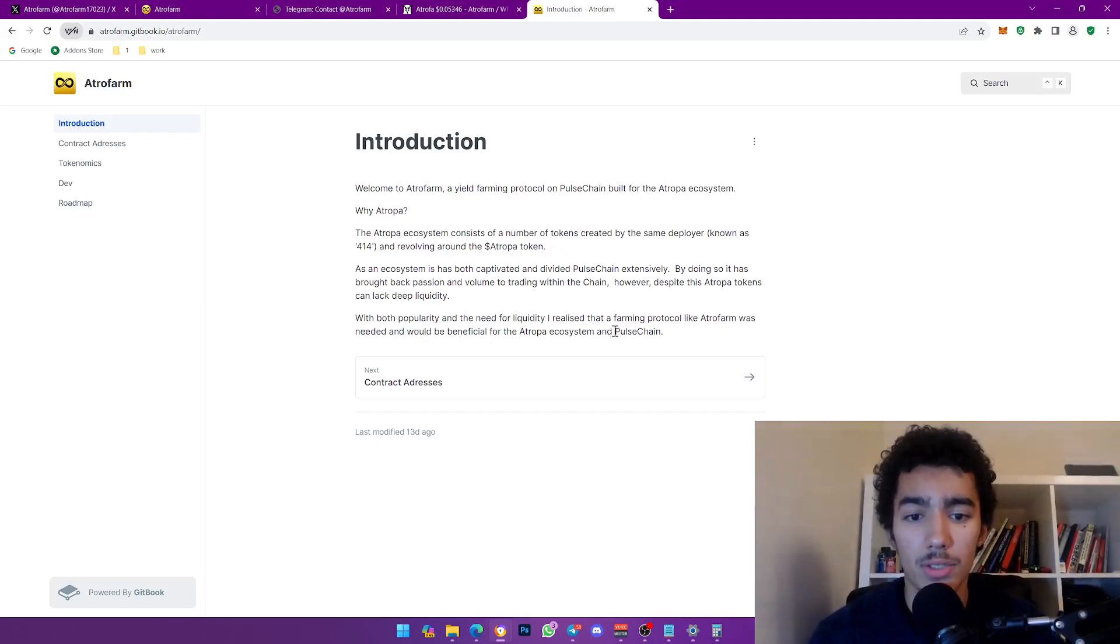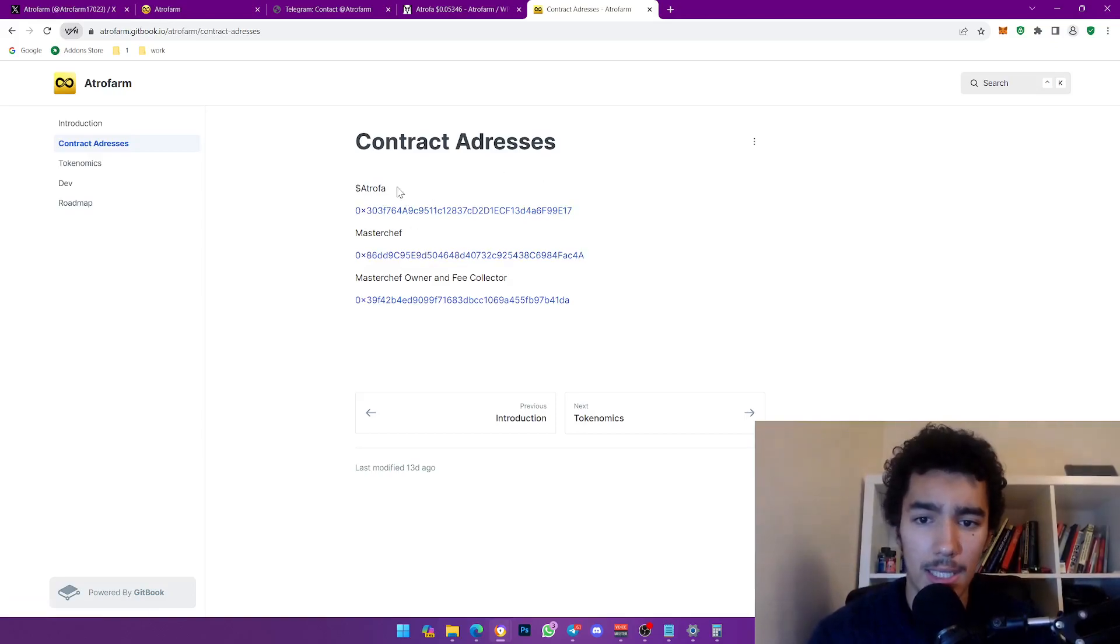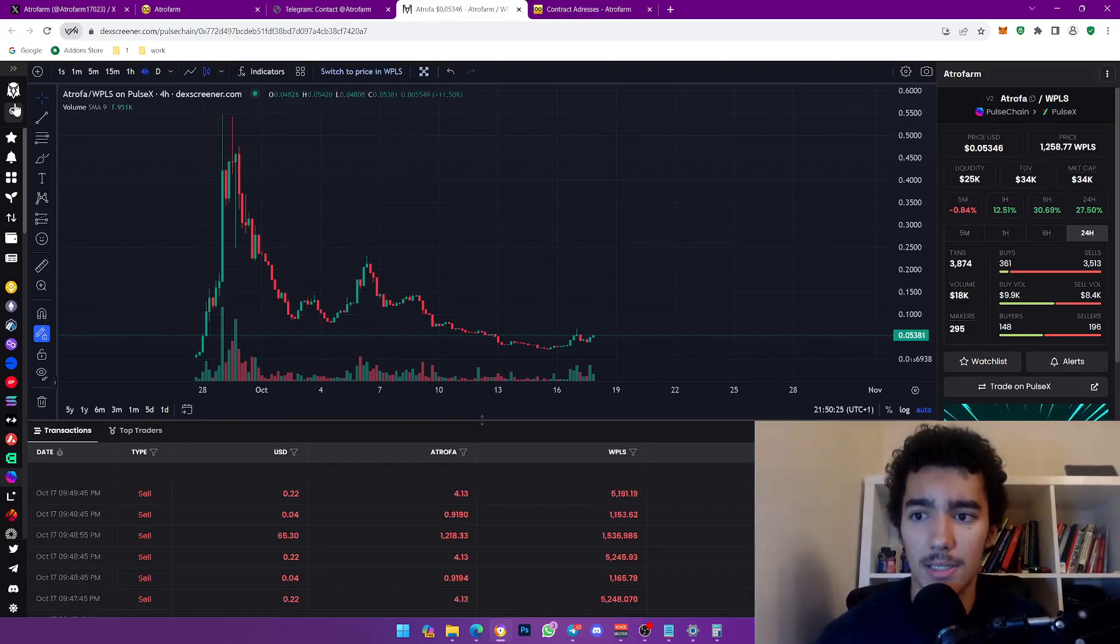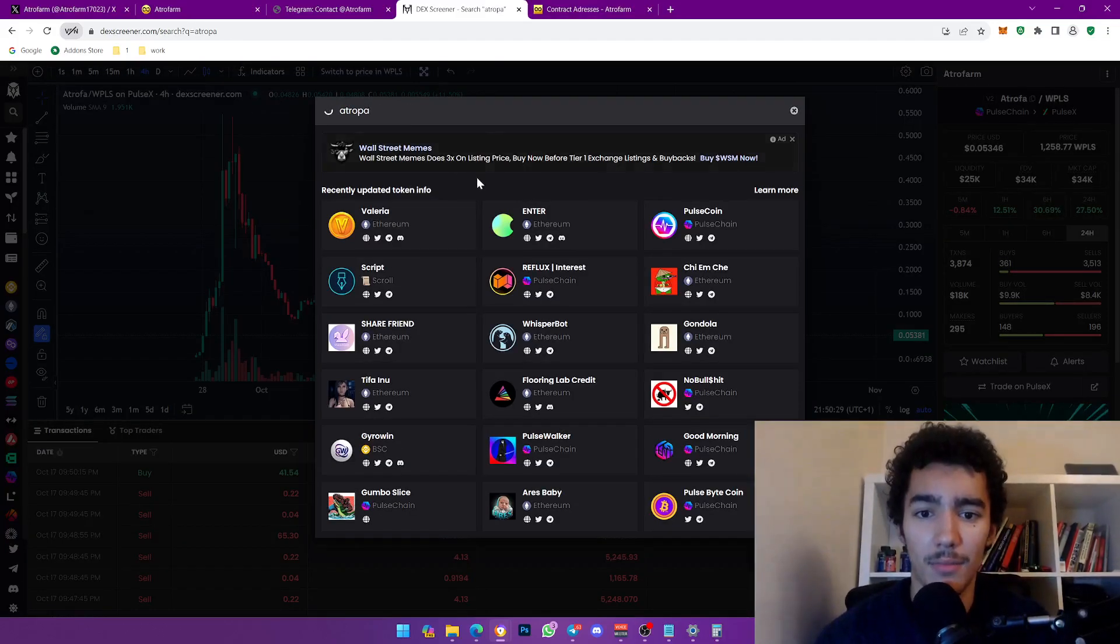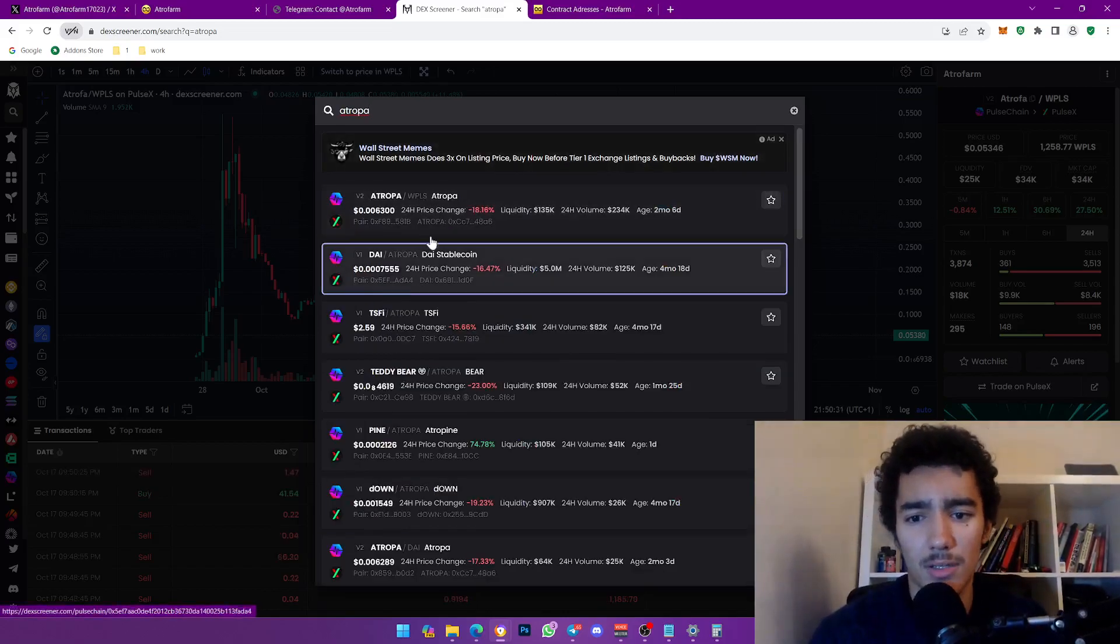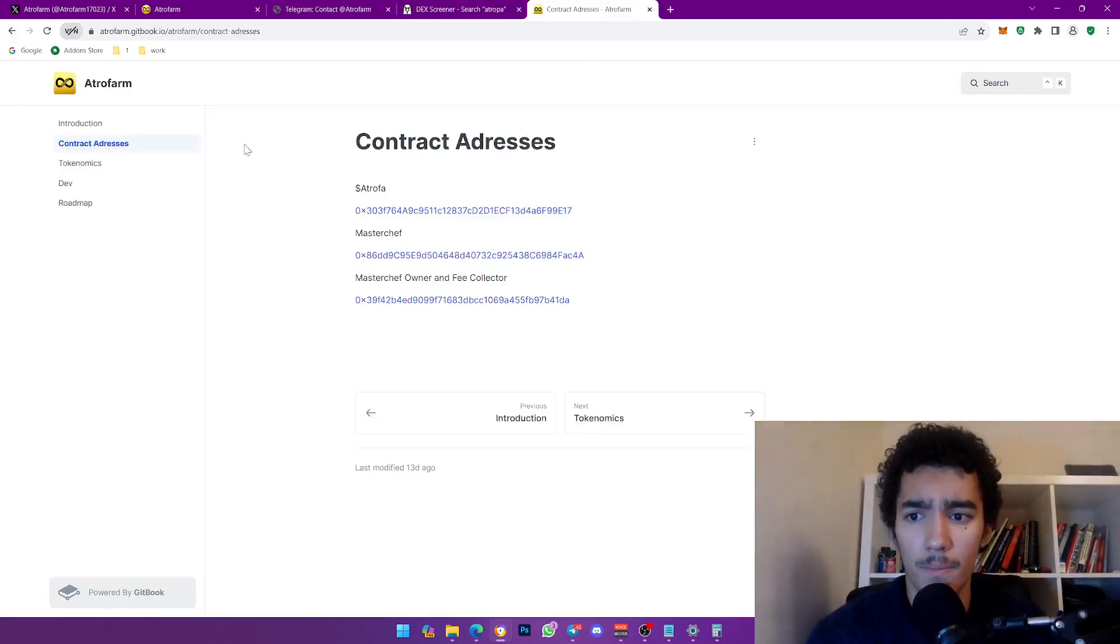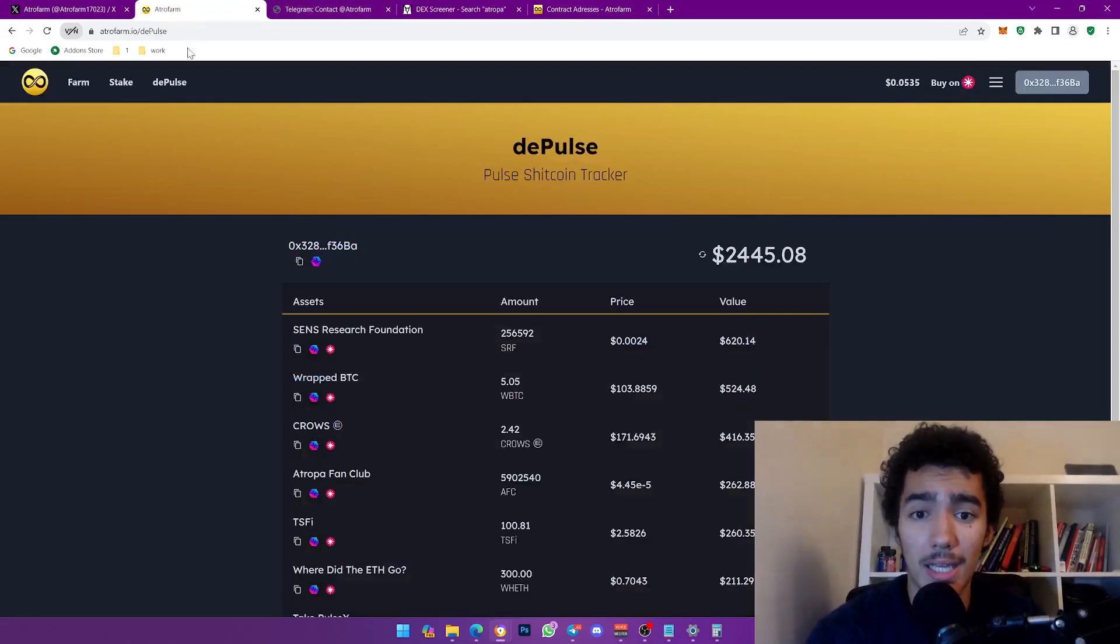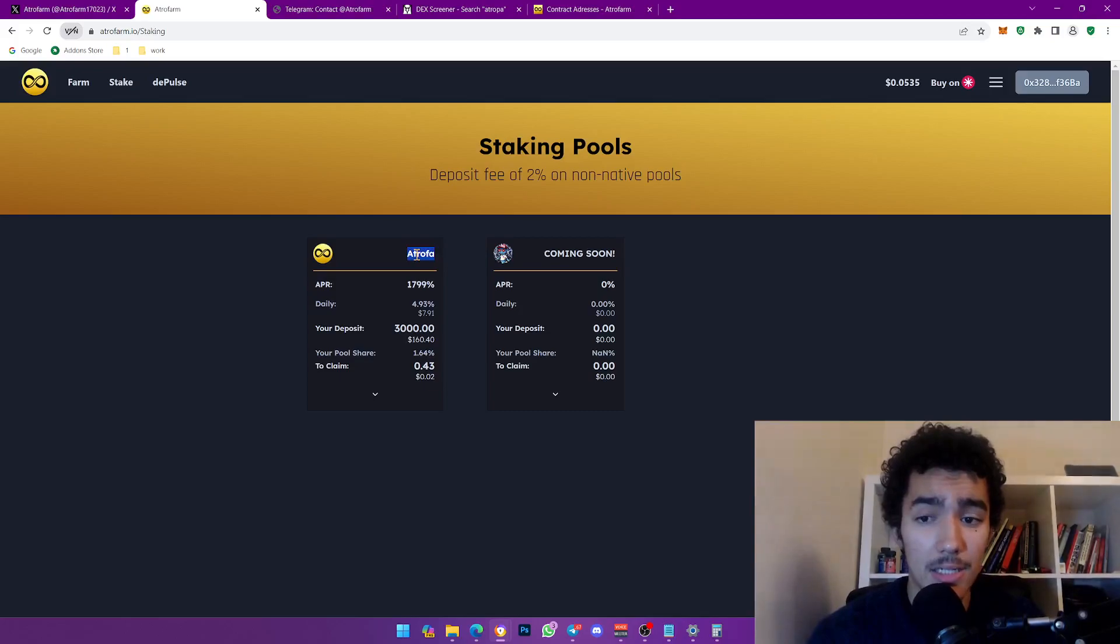However, despite the ATROPHA tokens' popularity, the need for liquidity, I realized that a farming protocol like ATROPHA Farm was needed and would be beneficial for the ATROPHA ecosystem and PulseChain. Pretty good stuff, I like his or her vision. And there you go, you can obviously get the actual CAs. You don't want to get forest scammed because you know sometimes I risk and I literally type stuff like this and it shows up, but most of the time you're fine as long as you don't click on the ones below. You never know, but I'm leaning, that's kind of it. This is the product, it's pretty solid, it's not too complicated, it's literally for farming yields.